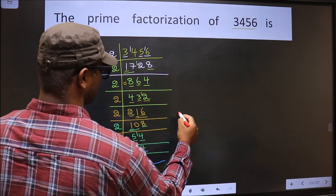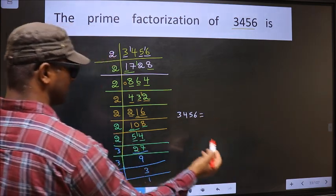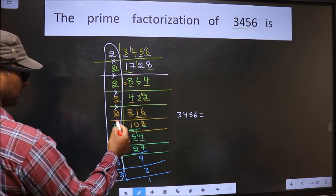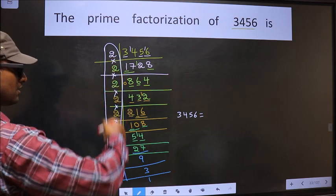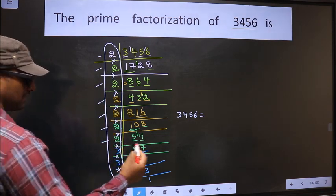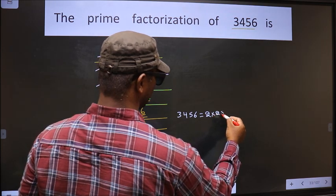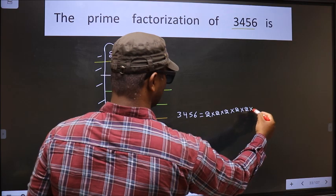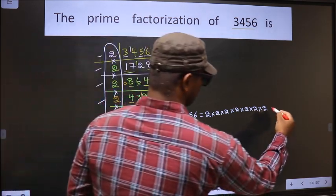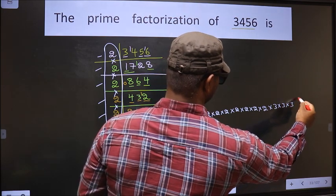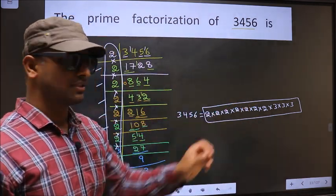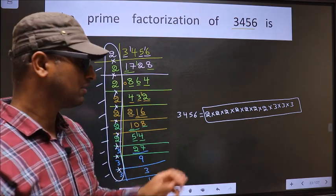So the prime factorization of 3456 is the product of these numbers. How many times did we get 2? 1, 2, 3, 4, 5, 6, 7 — so we write 2 × 2 × 2 × 2 × 2 × 2 × 2 × 2 × 2 × 2 × 2. Next, we got 3 three times, so × 3 × 3 × 3. This is the prime factorization of 3456, also called the product of prime numbers of 3456.